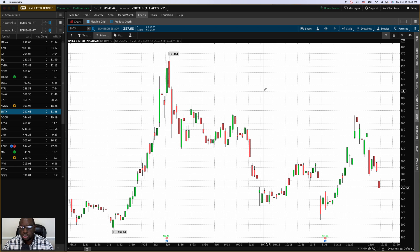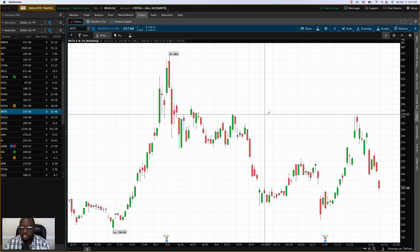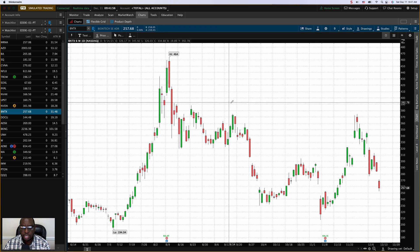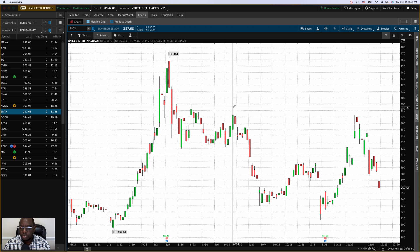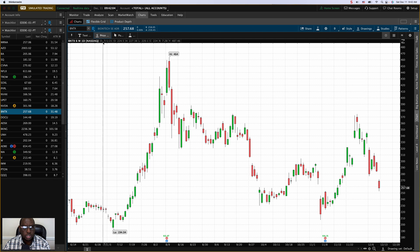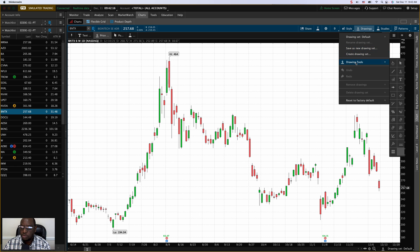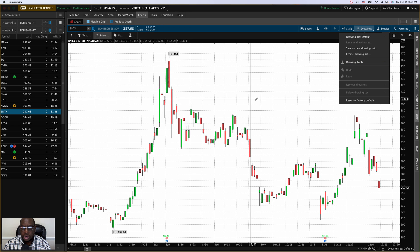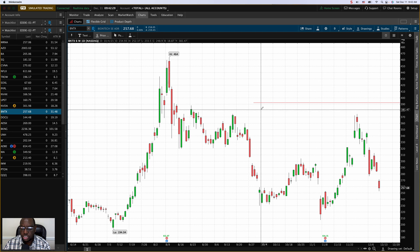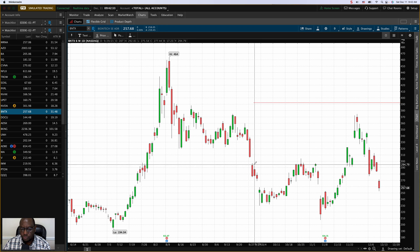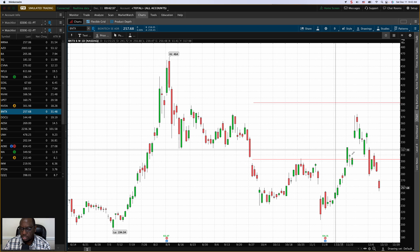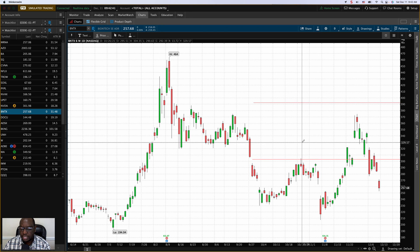Hello friends, this is a short tutorial on ThinkorSwim. Today's topic is how to fix that horizontal line that is so annoying when you double click on it and it only draws from where the cursor is to the right side of the screen. Let me demonstrate what I'm talking about. I'm going to click one time on the price level icon at the top — I have a shortcut over there.